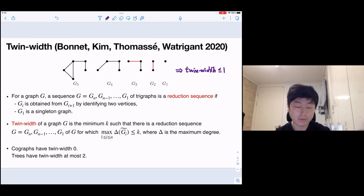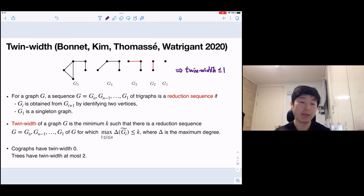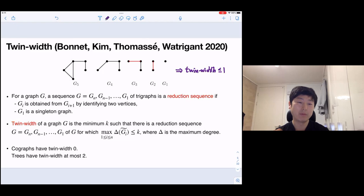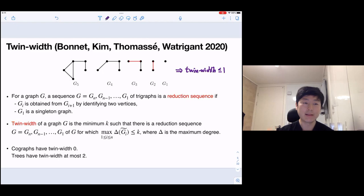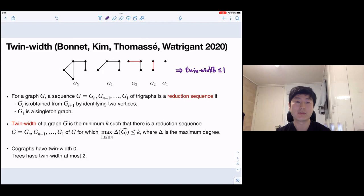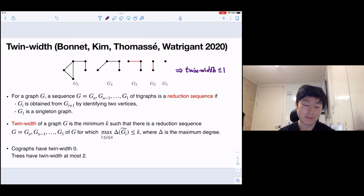You can easily see that co-graphs have twin-width zero. Co-graphs have a nice property that any induced subgraph has two twins — a pair of vertices with the same neighborhood. So at the beginning you have twins, and you identify those two vertices, which is the same as removing one of them. After identifying, you get an induced subgraph which is again a co-graph, and then you can recursively identify without introducing any red edges. So co-graphs have twin-width zero; they are a basic class of bounded twin-width, and twin-width generalizes the properties of co-graphs.